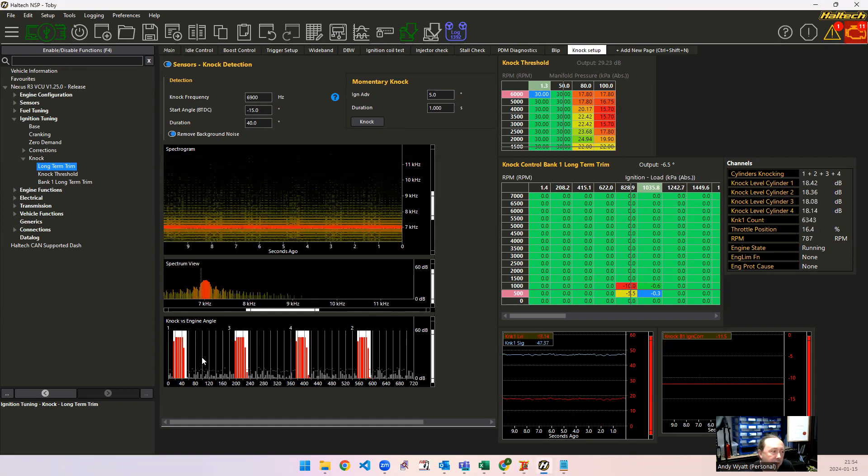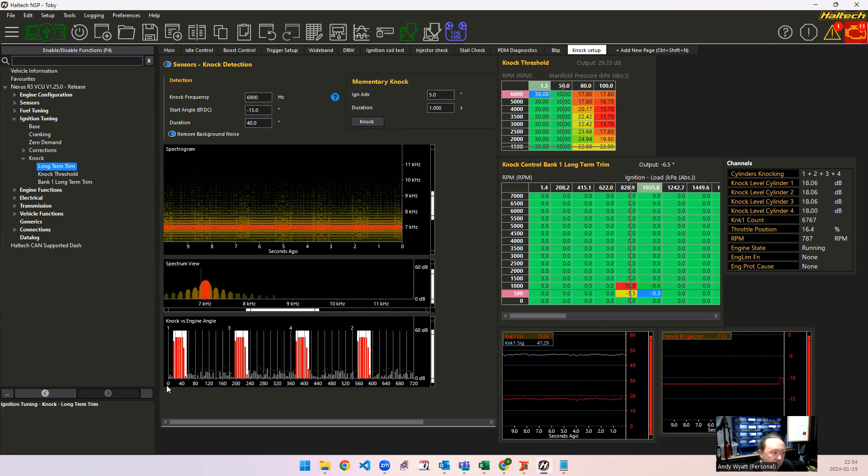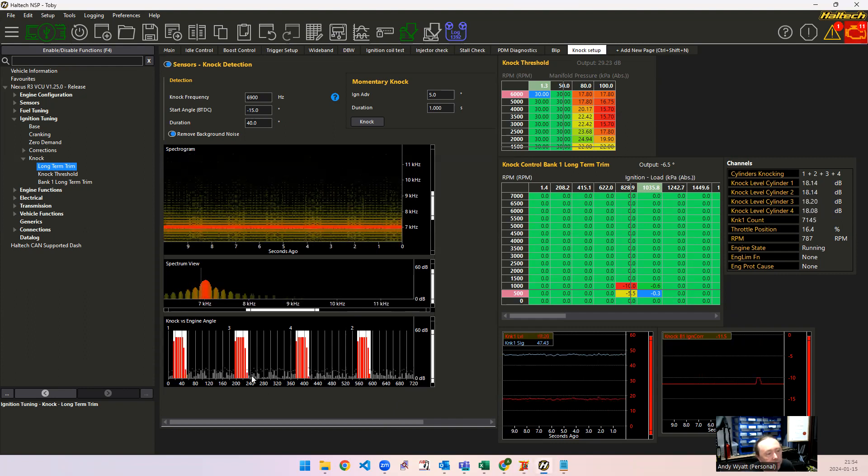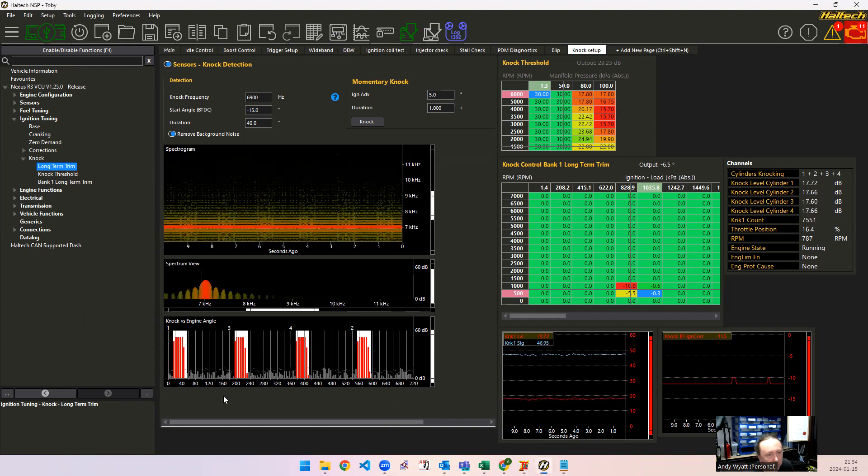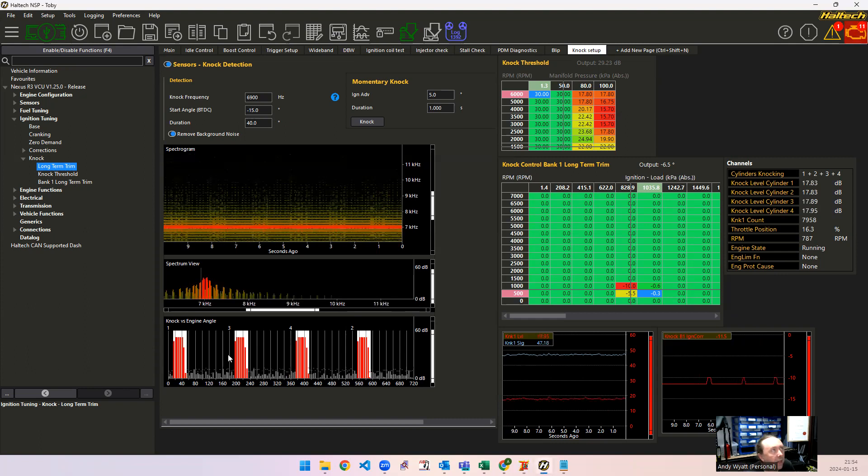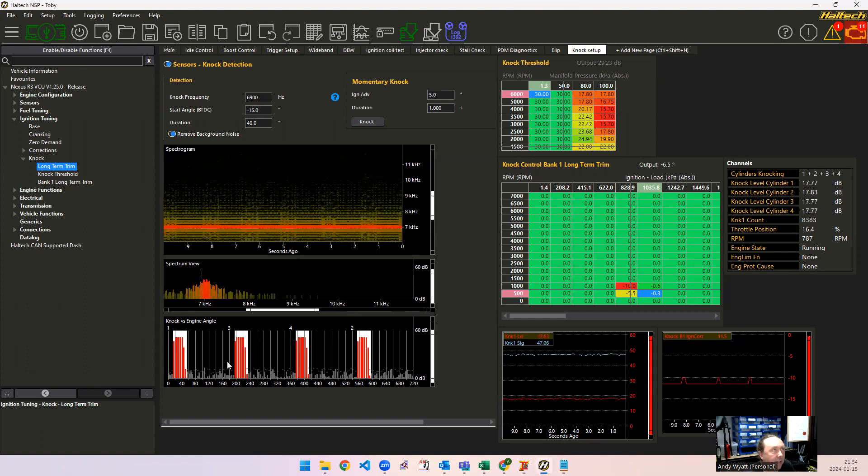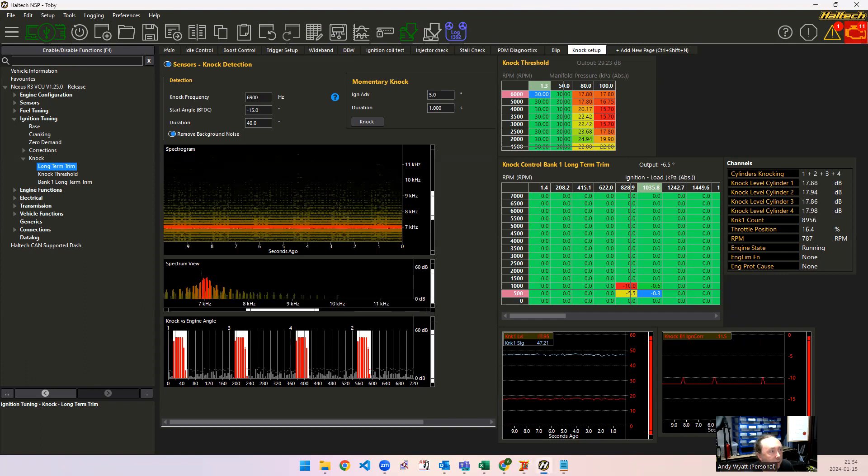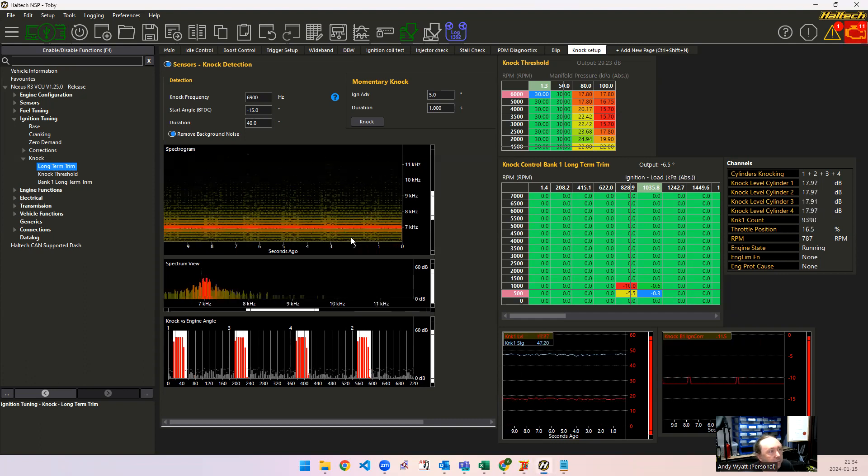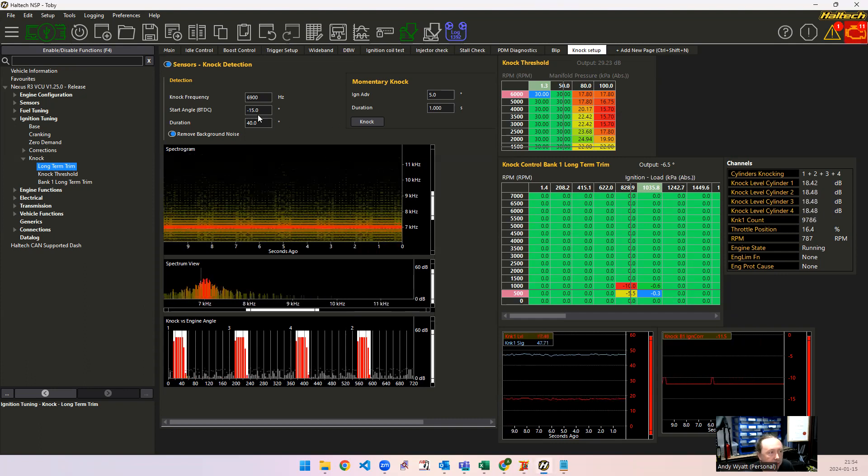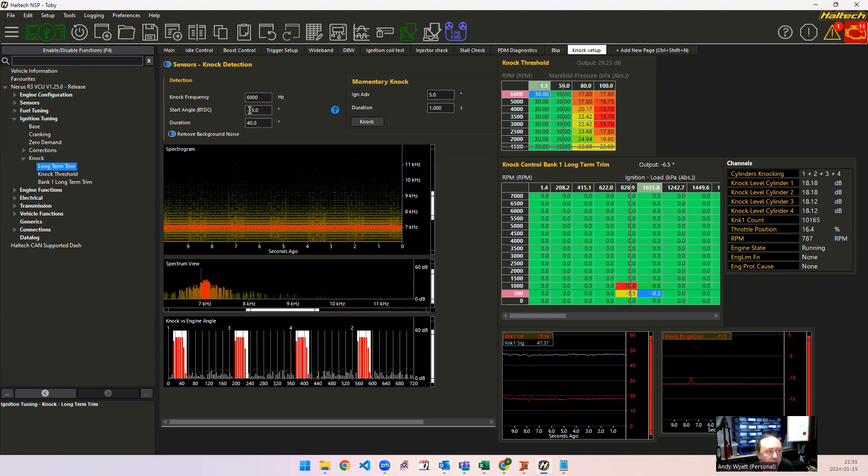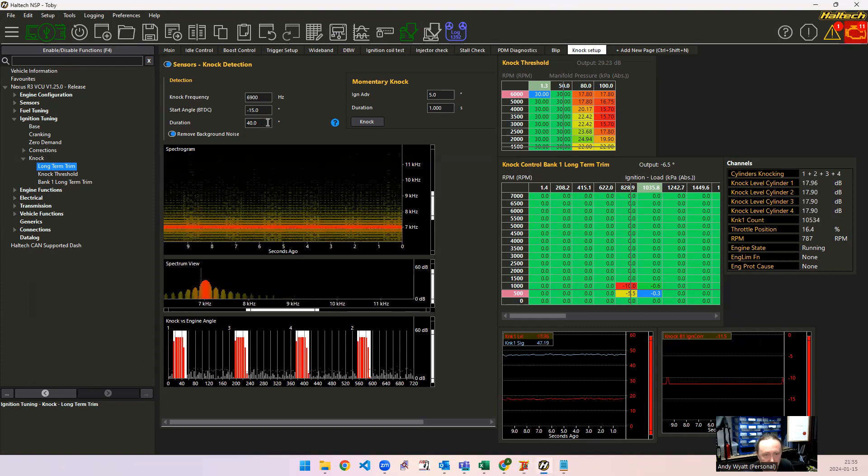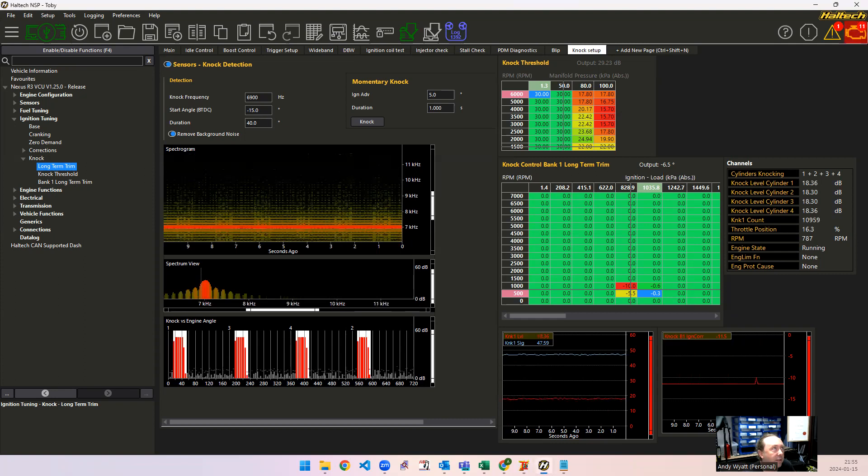Now this view here is the engine angle view. So this is from 0 to 720 degrees. I've configured this as a four-cylinder 1342 engine. And I've made the knock signal start at 10 degrees after top dead center and go to 40 degrees after top dead center. And you can see in the angles here we're looking from 15 degrees after for a duration of 40 degrees. So that's until 55 degrees after.